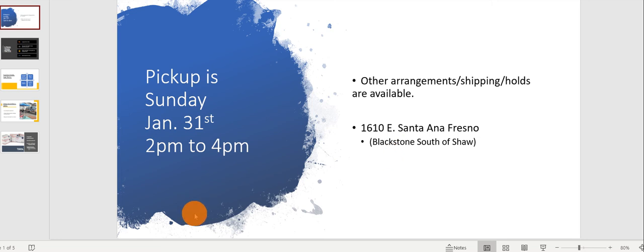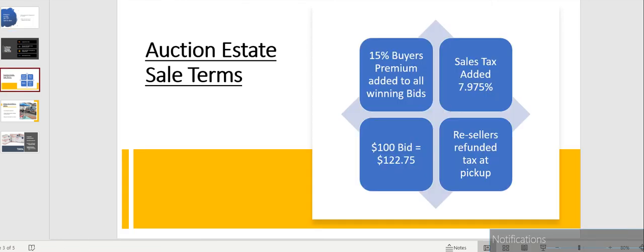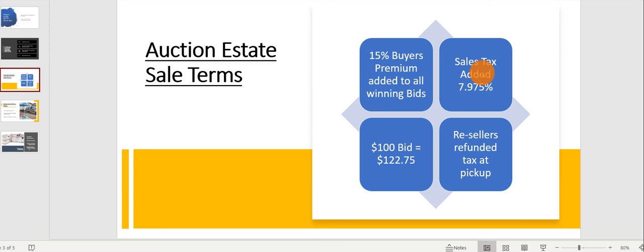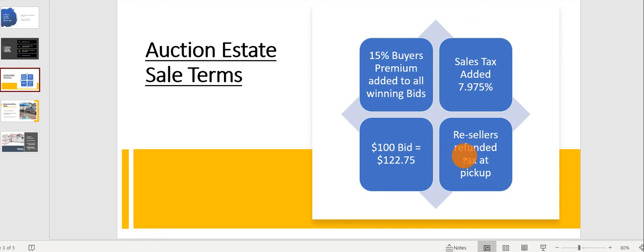The terms for this sale are 15% buyer's premium plus sales tax, so if you have $100 in bids, you'll end up paying $122.75. If you're a reseller, the sales tax is refunded at shipment or during pickup.